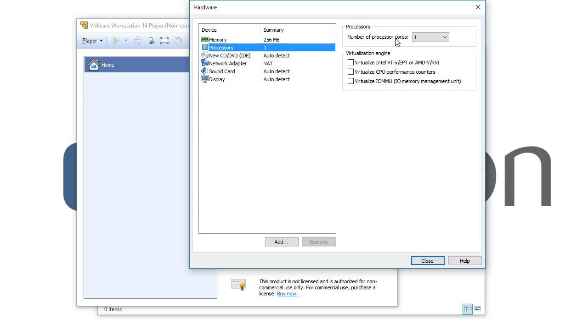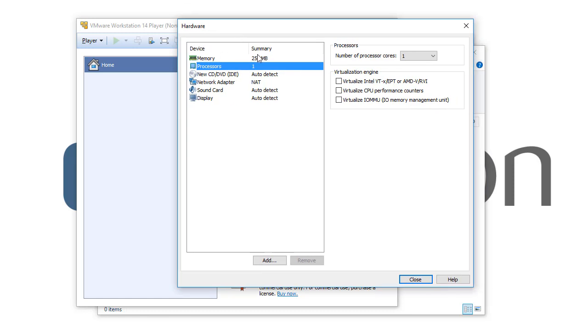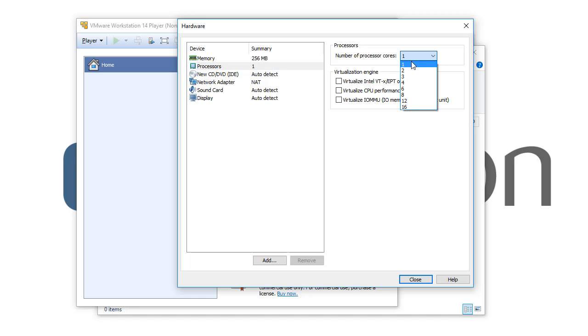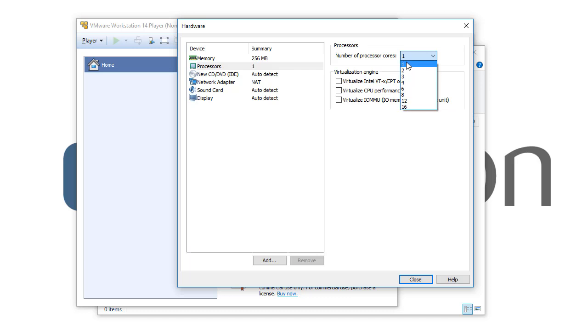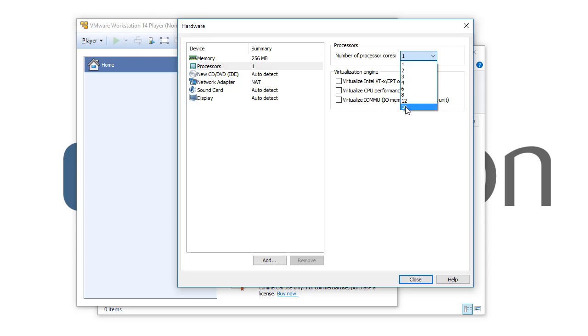That means how many processor cores you want to give to this new virtual machine that we started creating from the beginning. Simply click here and you see that you can give it one core, two core, three, four, six, eight, twelve, and sixteen. That means the minimum CPU core that you can use for this virtual machine or for any virtual machine through the VM Workstation Player is one CPU or sixteen CPU.